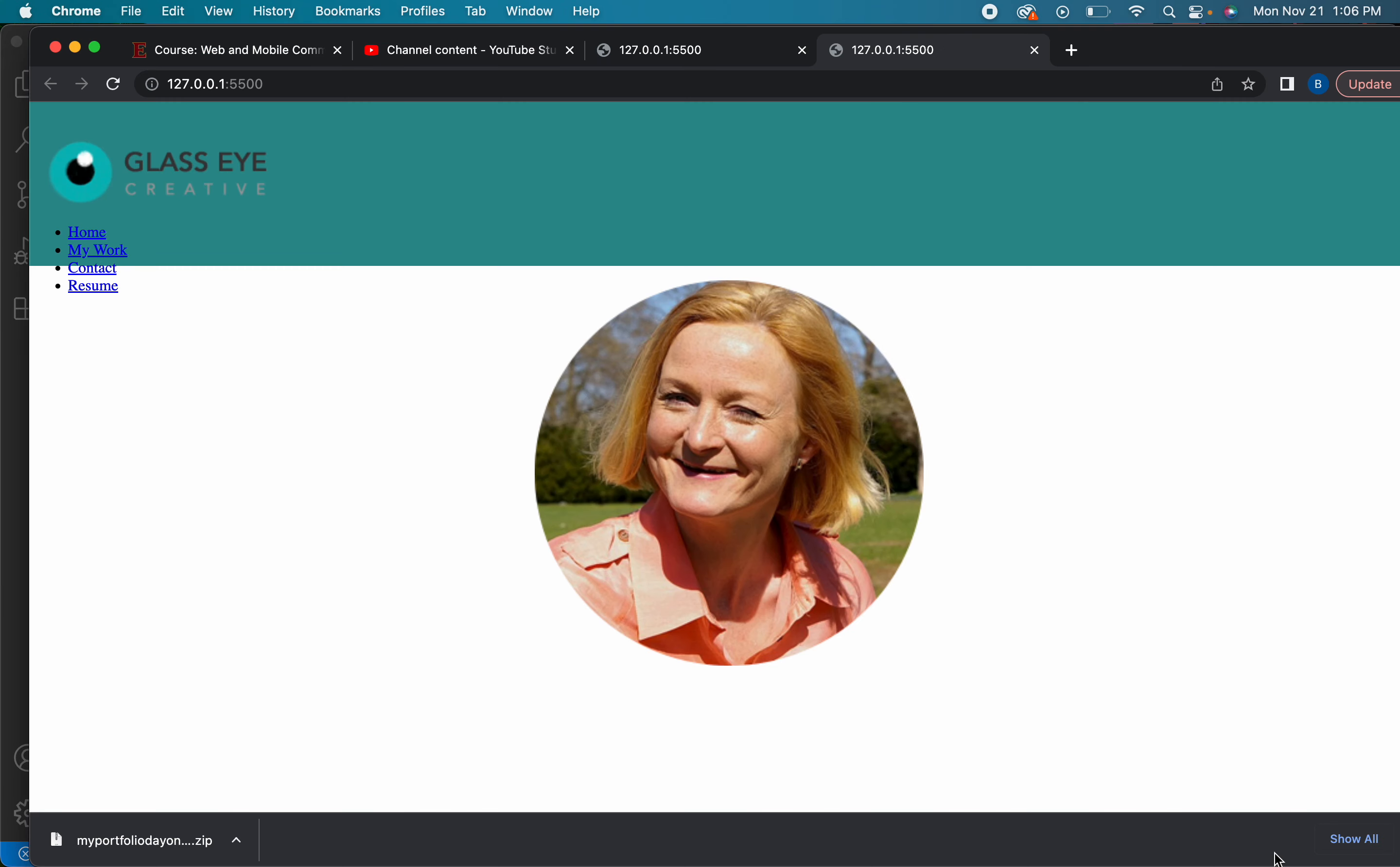So that is simply a way of how to actually center an image. So whenever you want to center an image just go ahead and do margin zero auto and then display block.